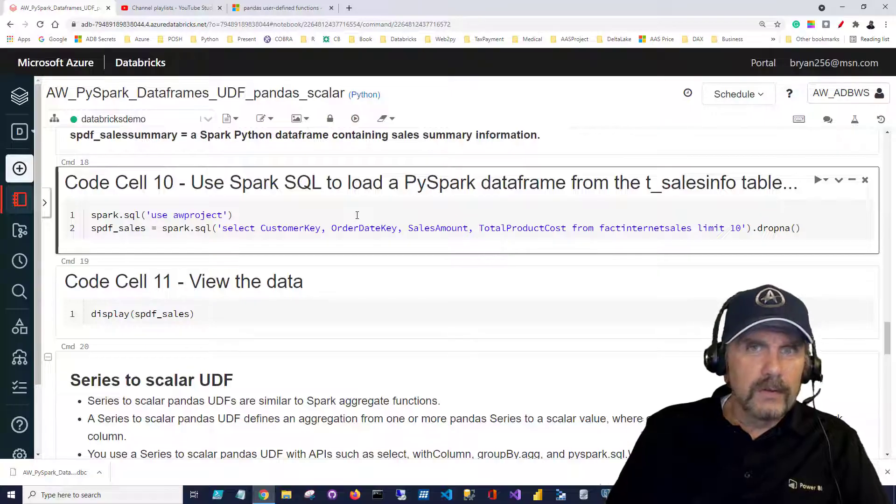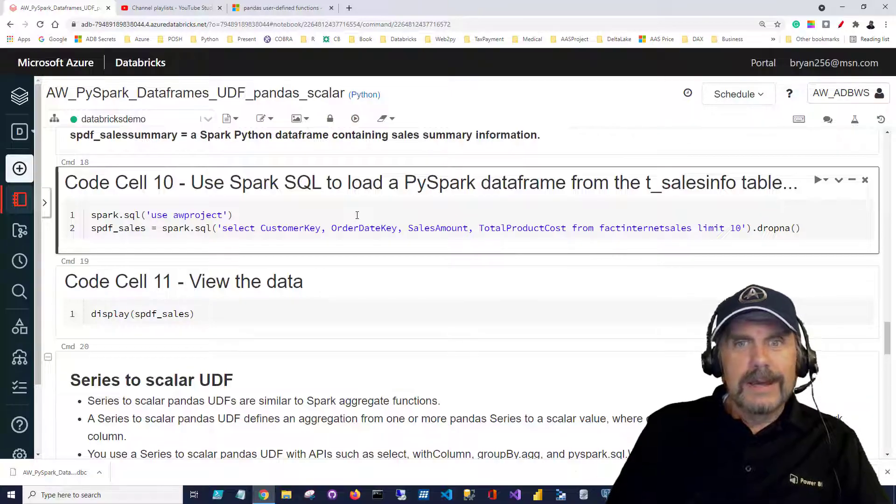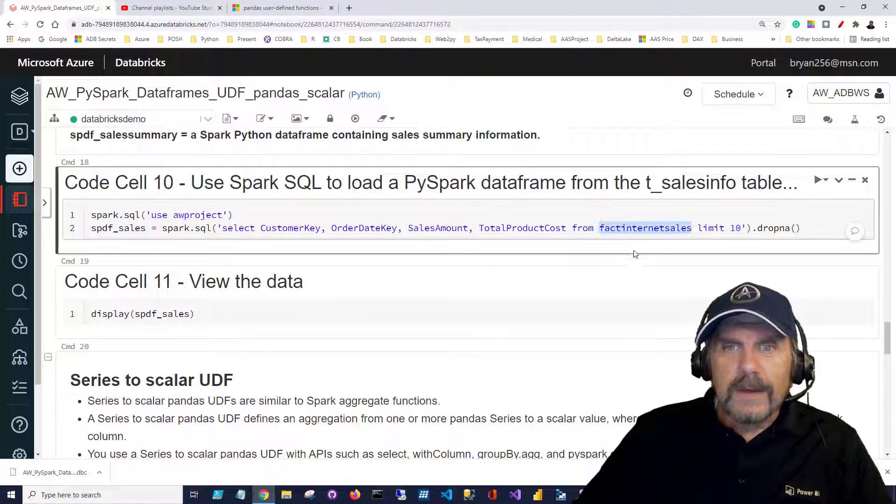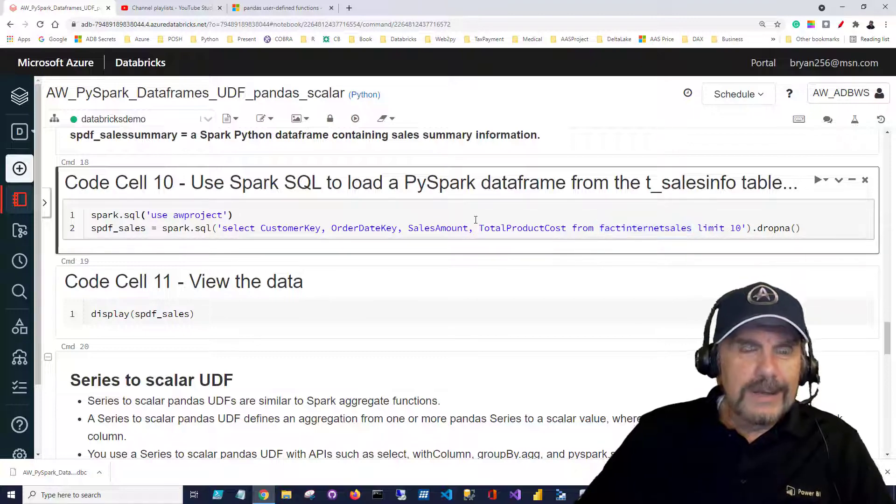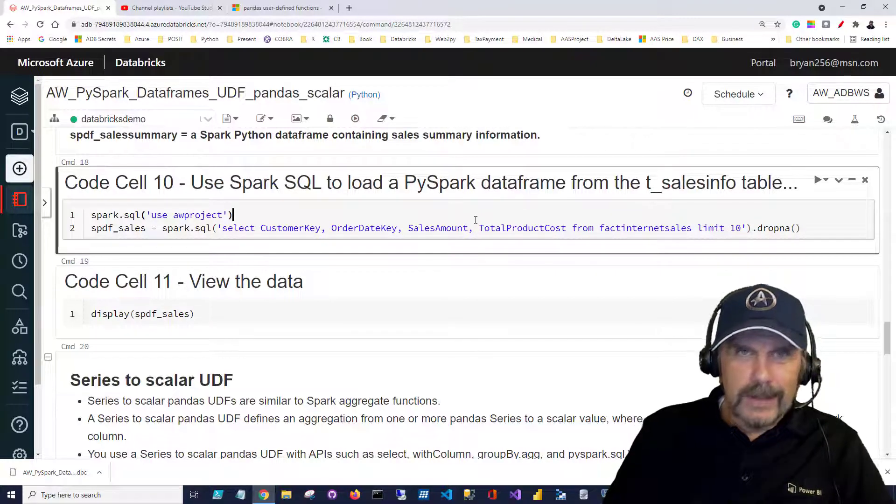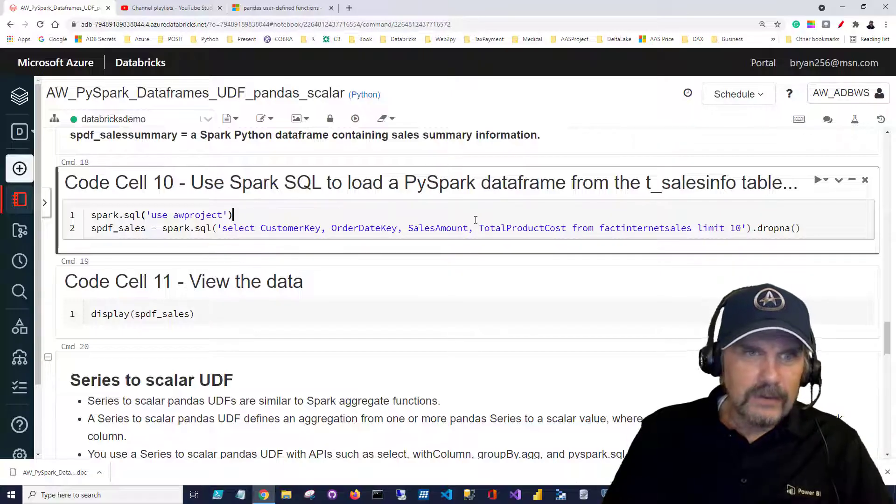I'll also post that in the description so you can go back and create the tables needed. Now I'm only really using in this one fact internet sales so that's all you need. If you want to go back and just get that one file and upload it and create a table from it that's fine too.